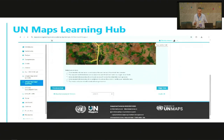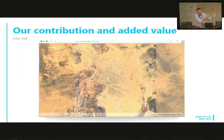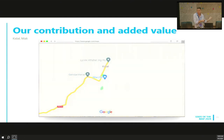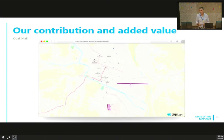I want to talk about our contribution back. This is an example of KIDAL in Mali. Look at the difference — how Google Maps had information there, and then we come in as UN Maps and bring those maps to life. We add all the road network, the hydrography, all the land use, land cover, points of interest, all the infrastructure in general. And we make a big change for those people working in the field.